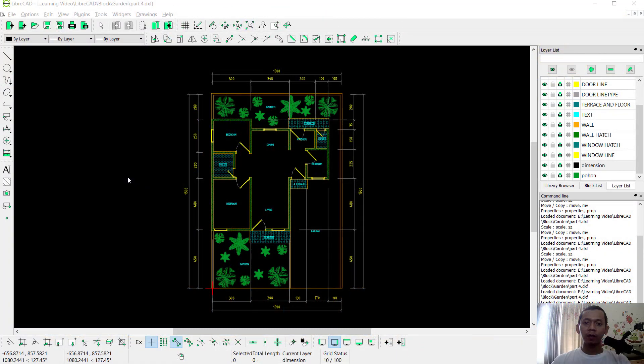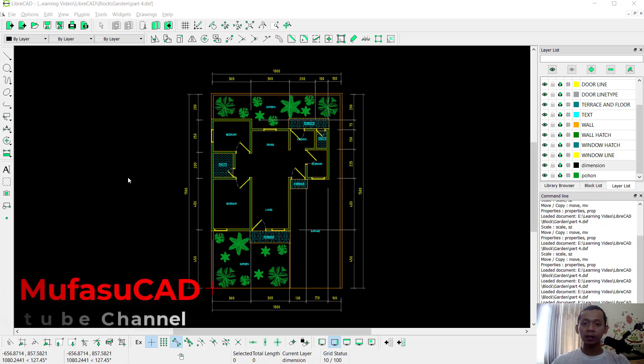Hello everyone, welcome back with LibreCAD basic tutorial. In this part we are going to create title blocks in A4 paper size for plotting.